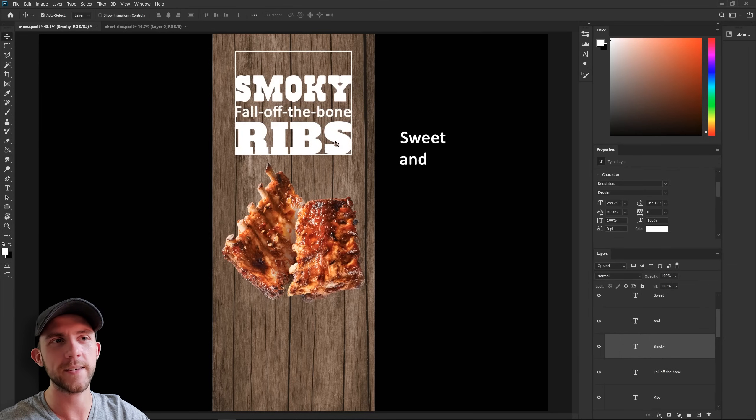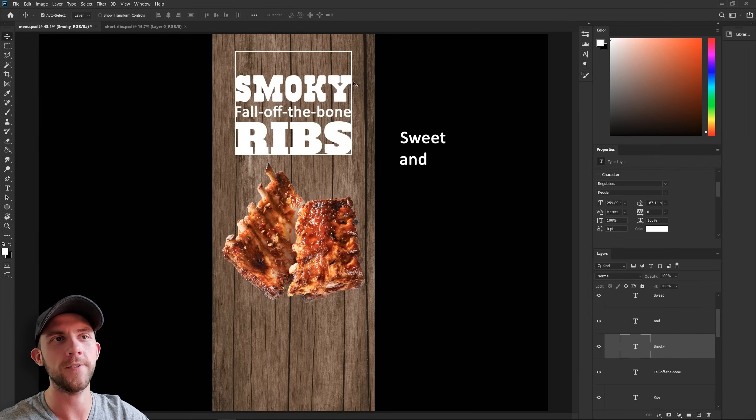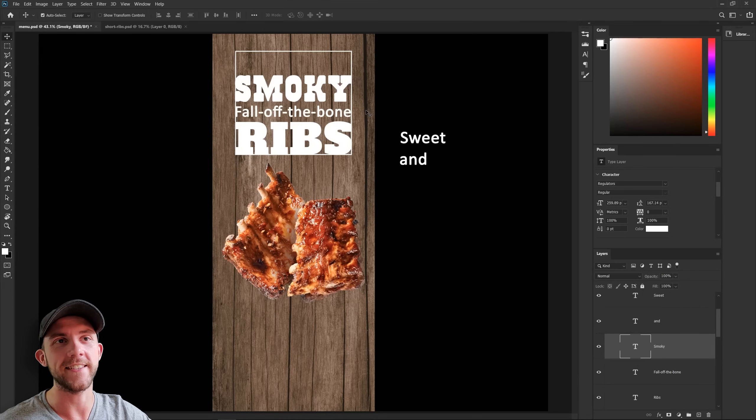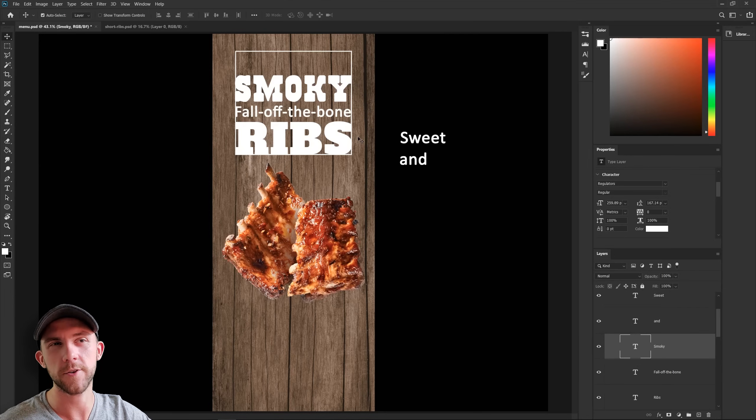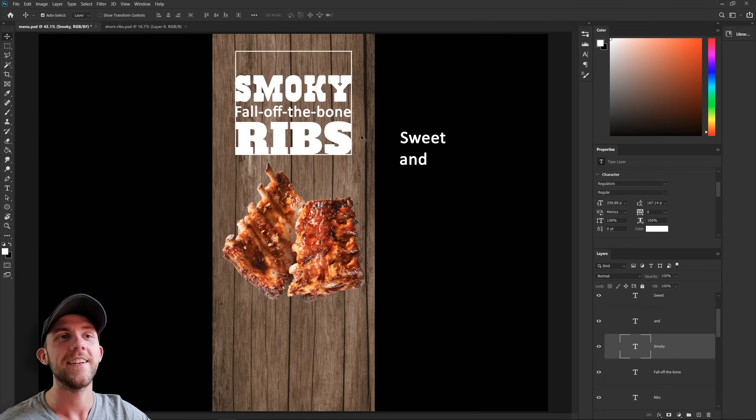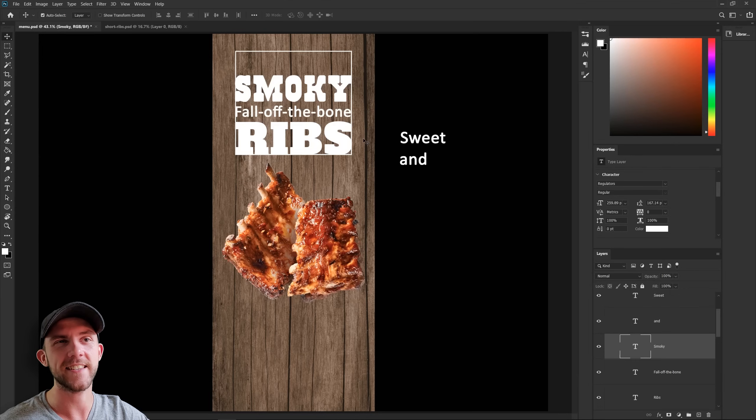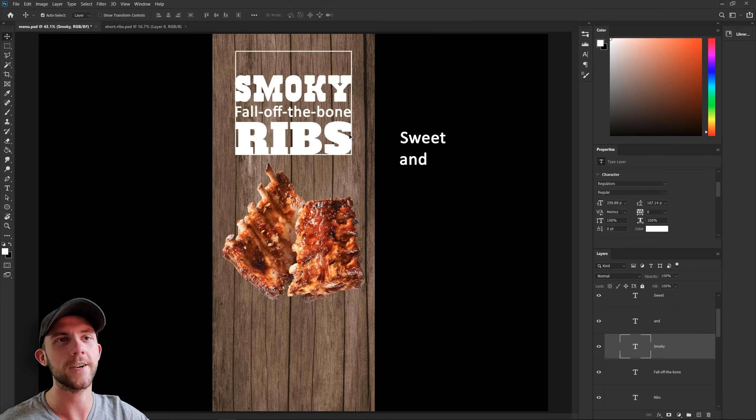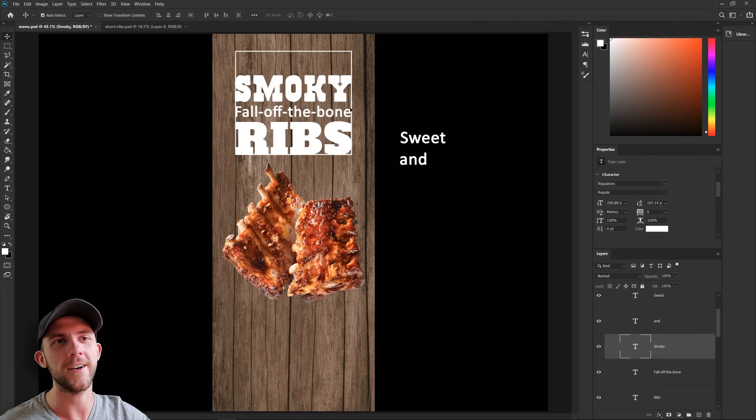And you'll notice for the font for that, I picked something that was fairly similar to the ribs, but it still has its own unique character. And a good tip for when you're doing these is that when you have two words that have a similar style font, you want to separate those with a word that has a different style. So in this case, since both smoky and ribs are these slab serif fonts, we want to do something different for fall off the bone. Maybe just a simple sans serif.